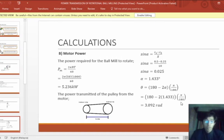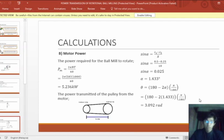For the motor power, we first calculate the power required for the ball mill to rotate using P = 2π × N × T, and we got 5.236 kW. For the pulley, using the formula sin(α) = (R1 − R2) / X, where R1 is the driven diameter and R2 is the driver diameter, we got α = 1.433 degrees. Converting to radians using the formula (180 − 2α) × π / 180, we got 3.092 radians.